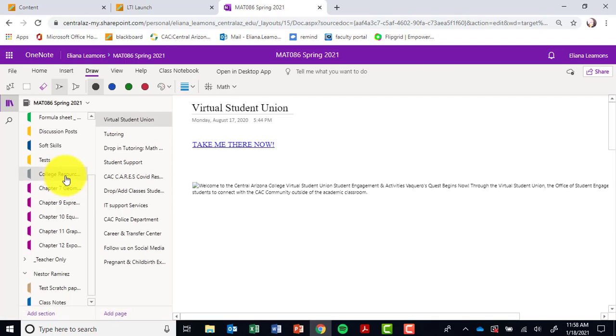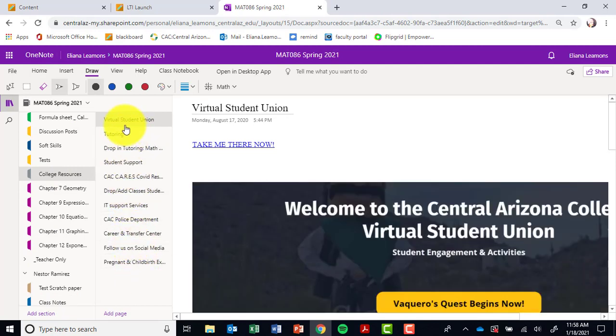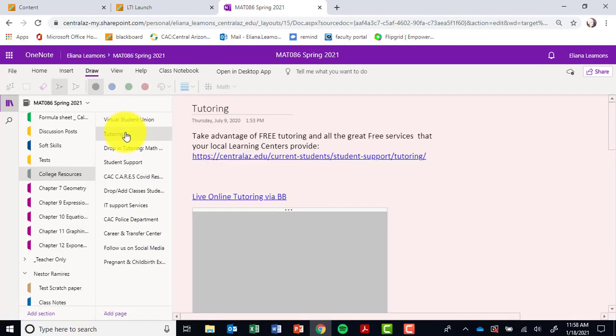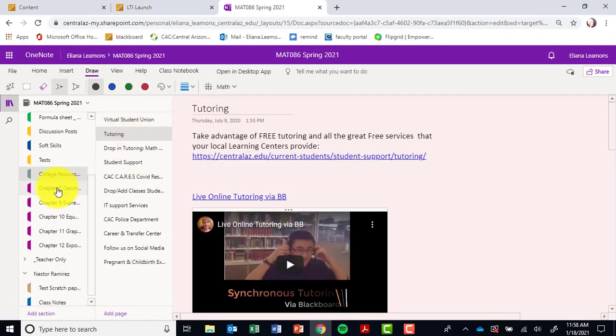The other thing I want to mention in your in-class notebook is college resources. There are so many college resources available for you guys. Please take a moment to look thoroughly through all of them, especially our free tutoring and these purple tabs down here.